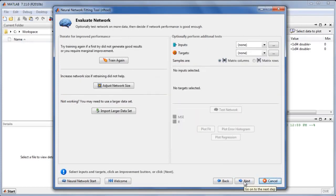The Evaluate Network panel allows the trained network to be tested on additional data, and provides tips for how to further improve the network if we want.